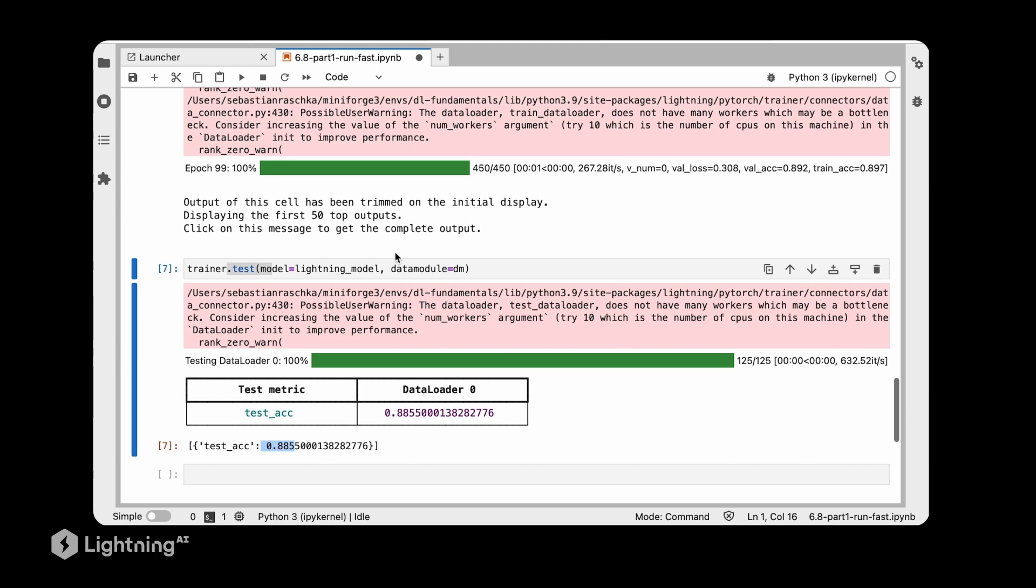So in this notebook, we saw a simple way of debugging a notebook before we actually run this in a more expensive manner. In this video, we learned about a fast developer run that we can do to debug our code before we run more expensive training runs.